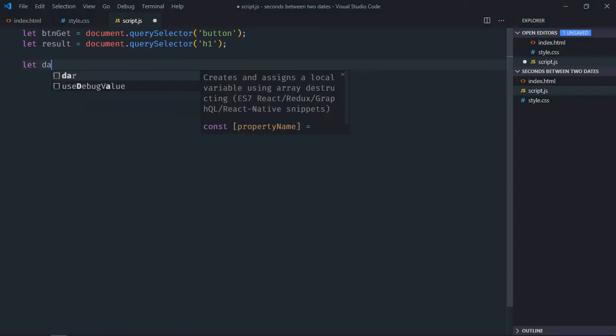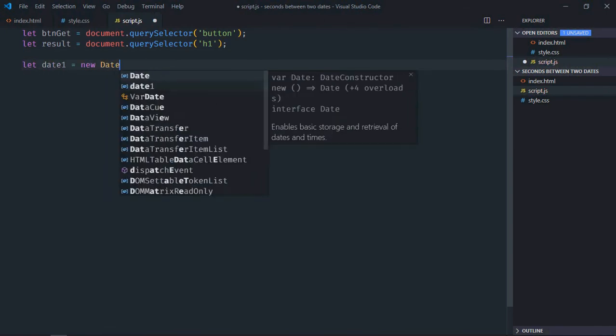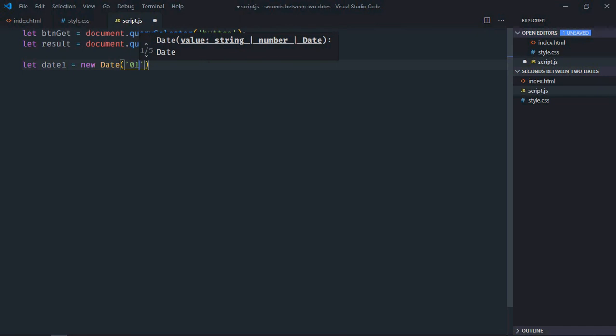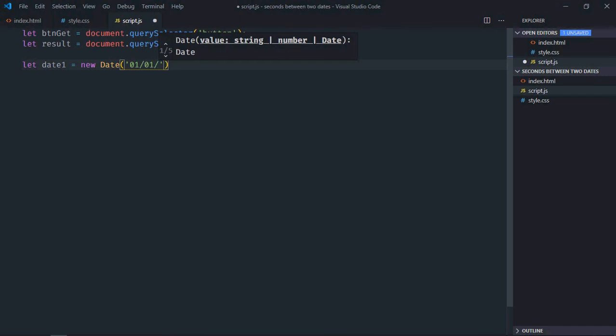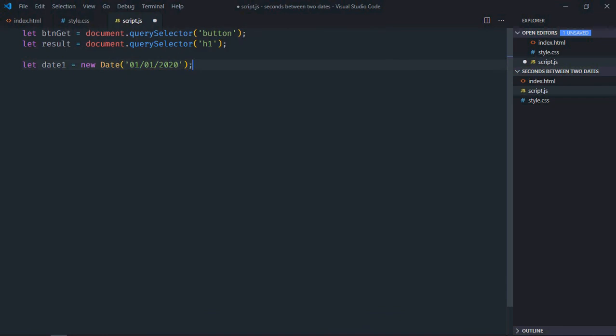We need two dates and here we'll make use of the Date object. So this will be the month, this will be the date, and this will be the year. Copy and paste, let's make it date2. Same goes here.